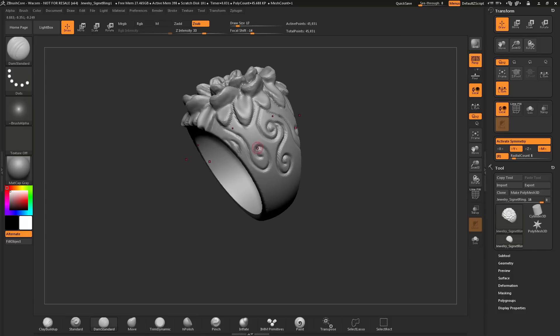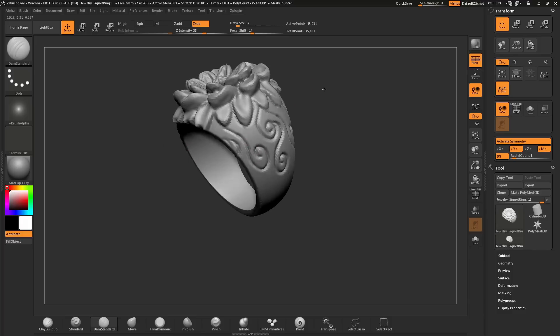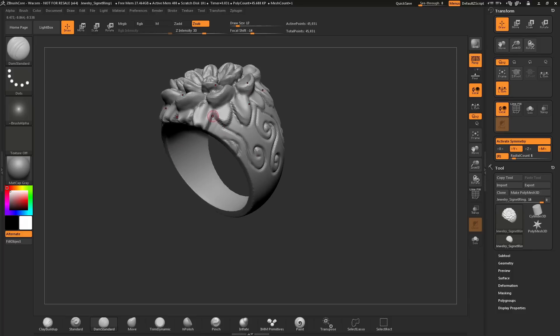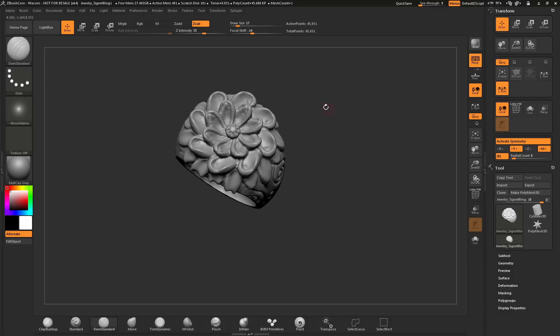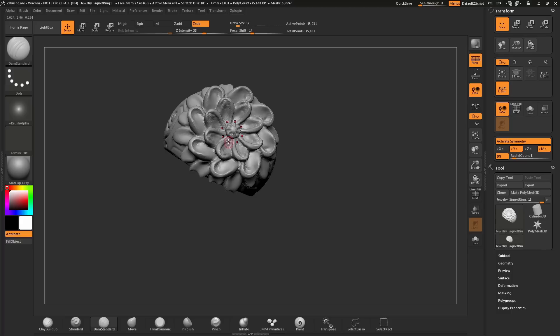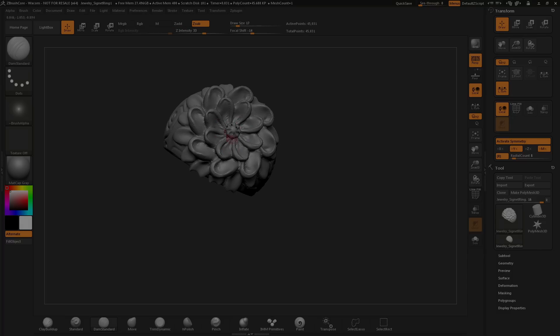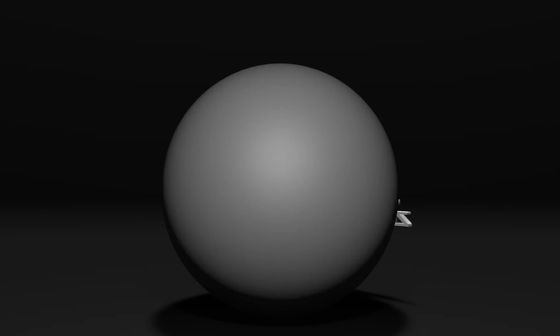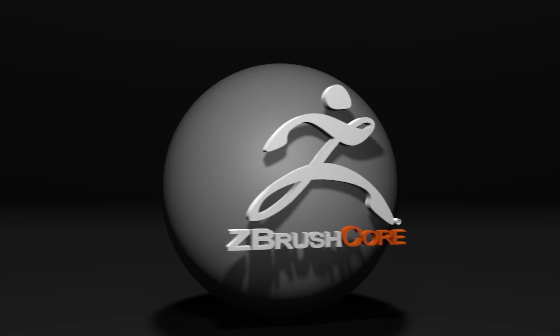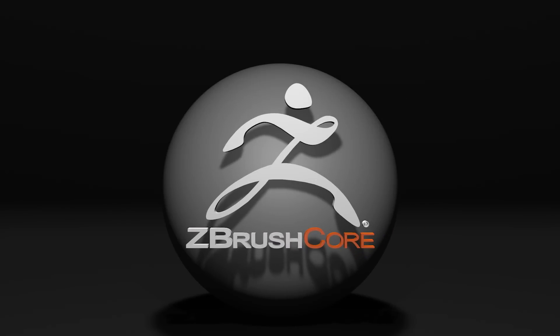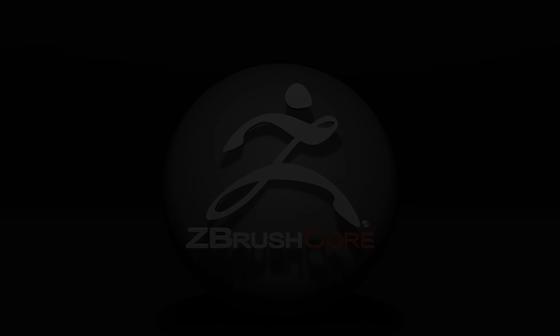That is a quick primer on using radial symmetry inside of ZBrushCore. For additional tutorials on ZBrushCore, please visit ZClassroom.